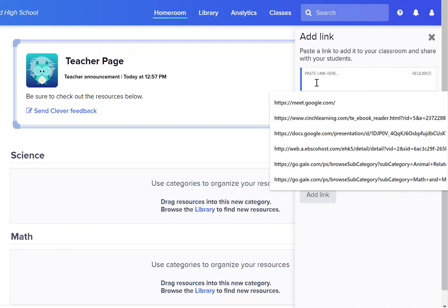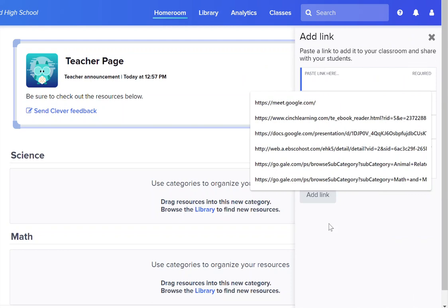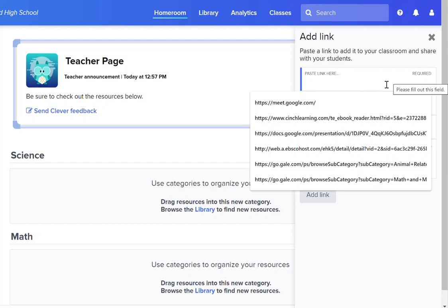Links are one of the best ways to quickly direct students to sites that you want them to visit. My suggestion for links that you put in Clever would be links that you are using all the time with students, not links just for a specific assignment. But in the end it's up to you on how you want to manage that.